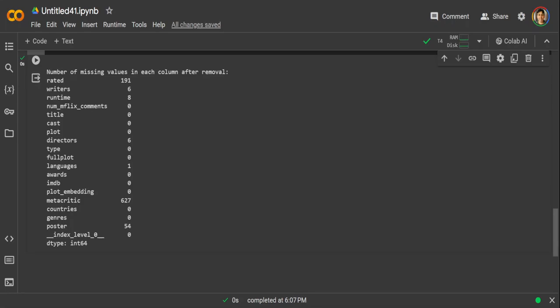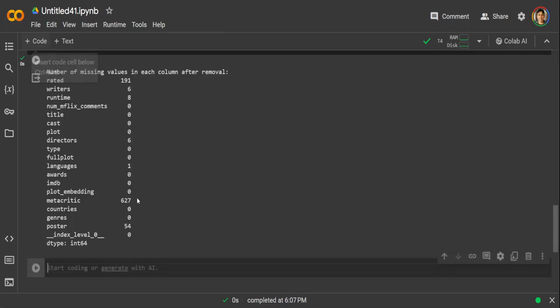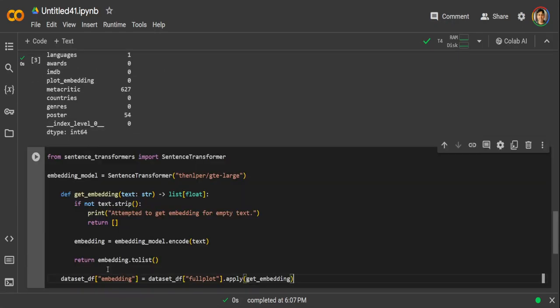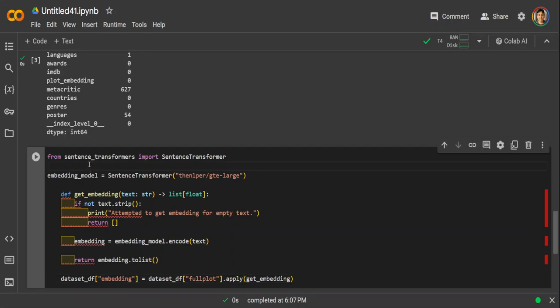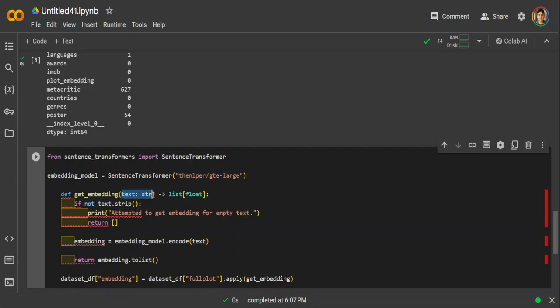Now as our data set is ready, now let's generate some of the embeddings out of this data set. Now this chunk of code, it is simply importing the sentence transformers, and then it is loading this embedding model with the sentence transformer. And then we are instantiating it. And this function is taking a text string as an input and returns a list of floats representing the embedding.